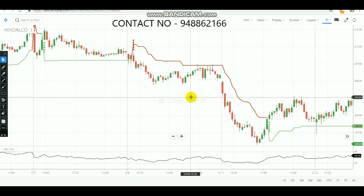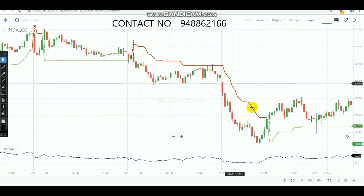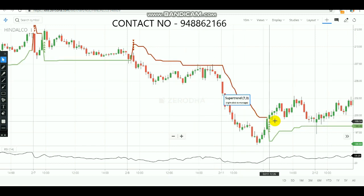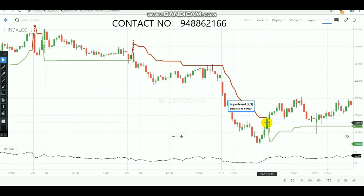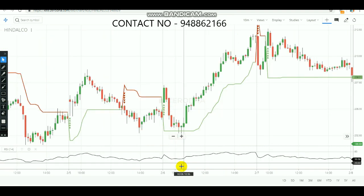Many people have doubts about how to set targets and stop-losses. To book profit, you can set a target of one percent, or you can use the Super Trend line itself — whenever the 10-minute Super Trend line changes direction, you can exit and book the profit. The same Super Trend line change can also be used as a stop-loss.